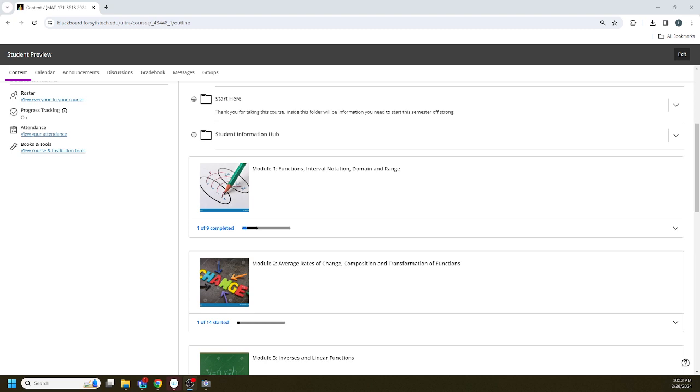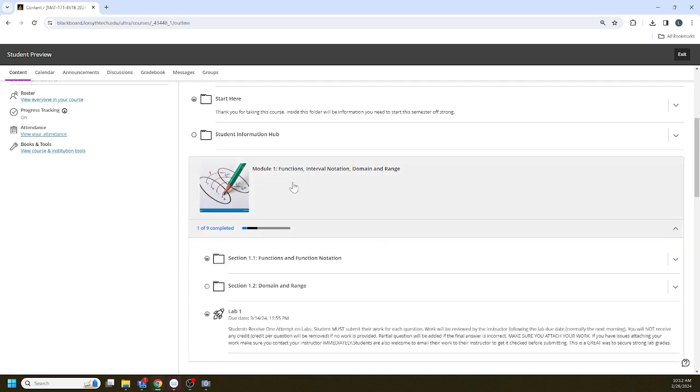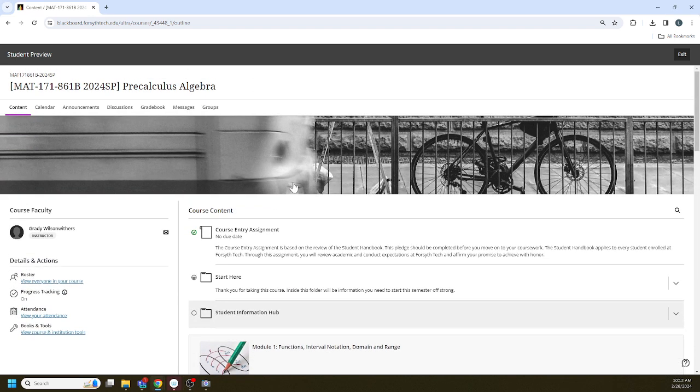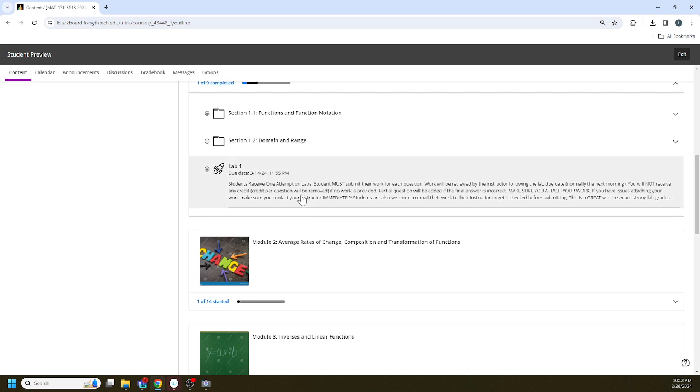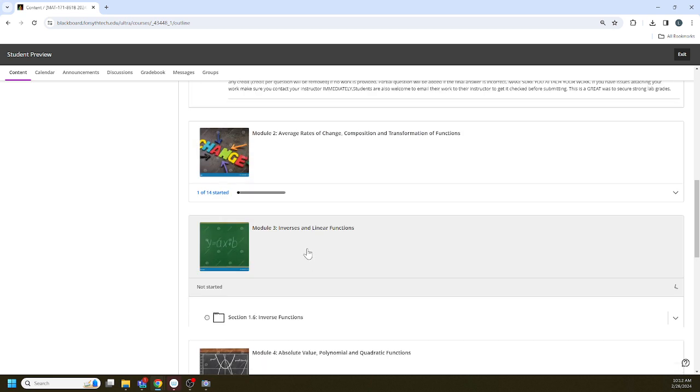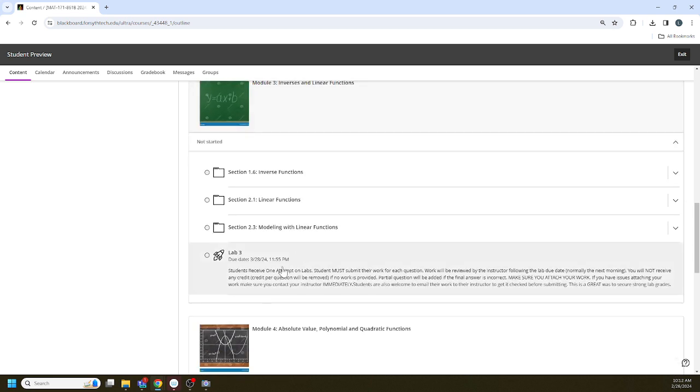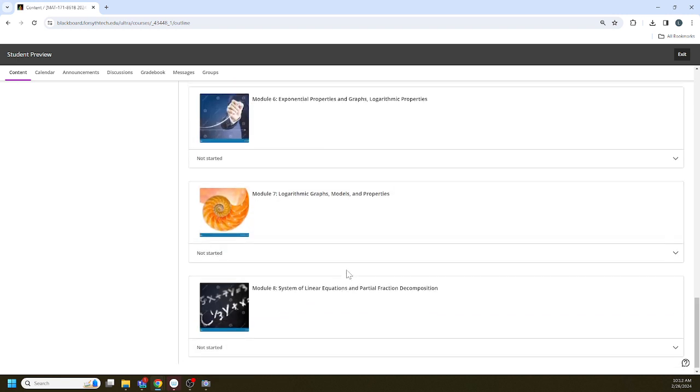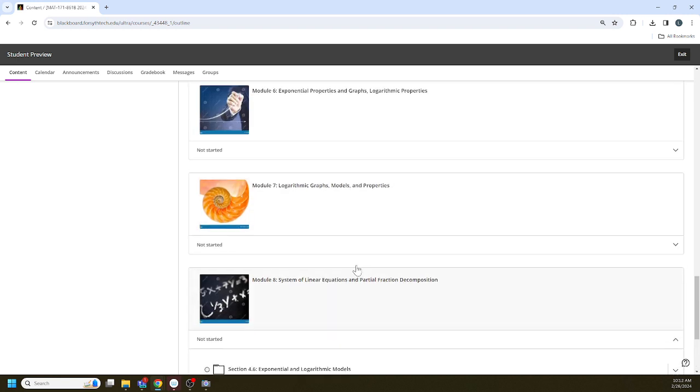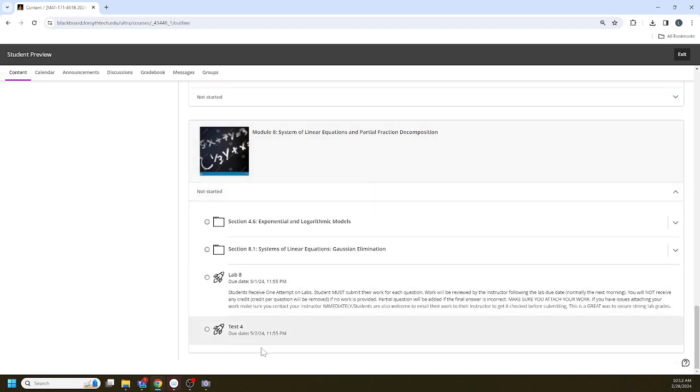All right team, this is a special video talking about labs for our Math 171 course. I'm here in student preview, so it should be similar to what you're going to see. We have a lab assignment due every Thursday of the semester until we get to the last week. Last week we change things up just a little bit, still on a Wednesday.